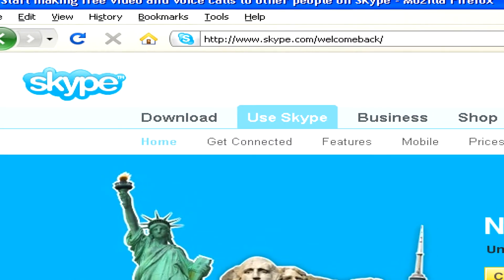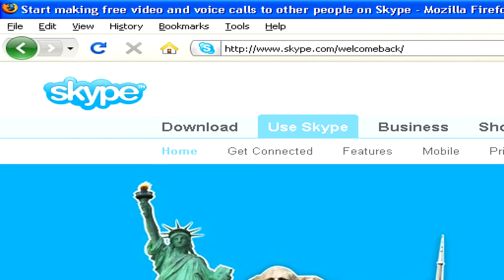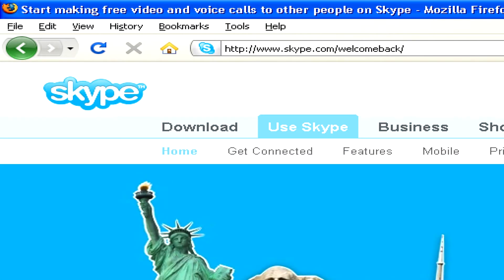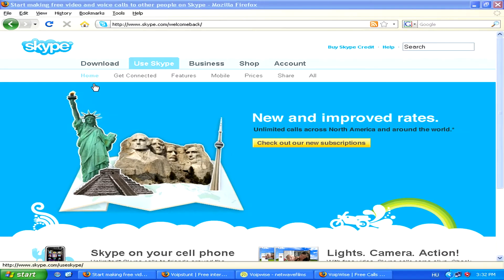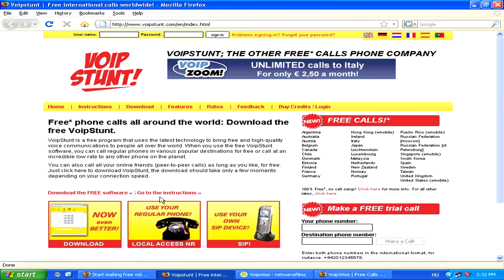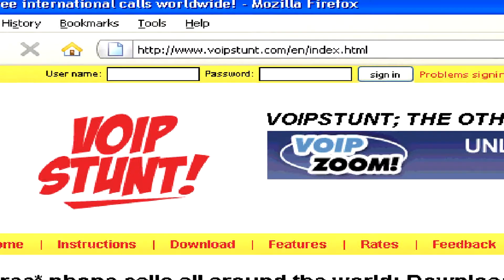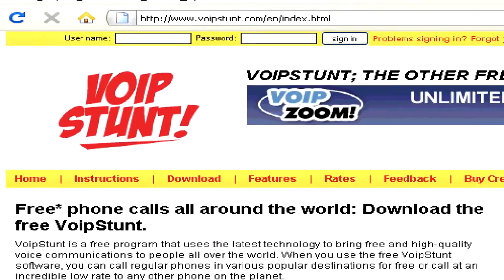To start making calls, you'll need to download a voice over IP program like Skype. Although Skype is the most well known, there are hundreds of other alternative programs out there, like Voipstunt, for example, or Voipwise.